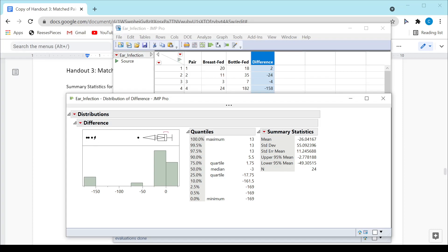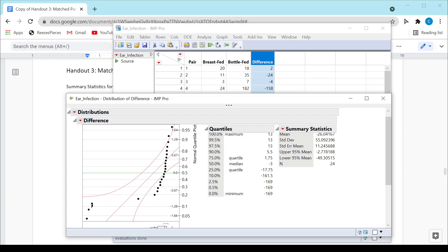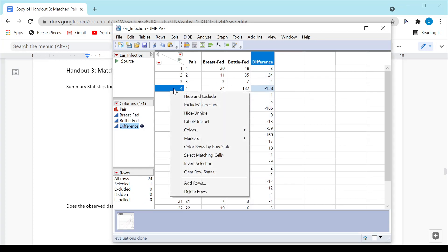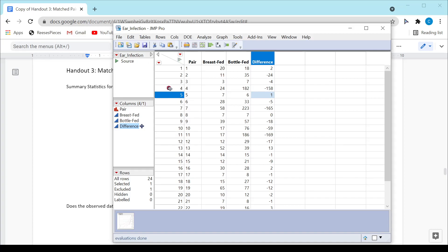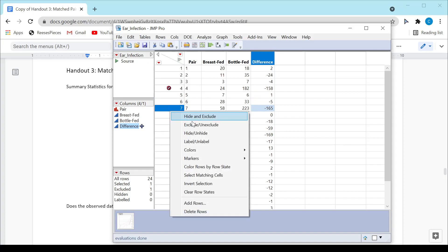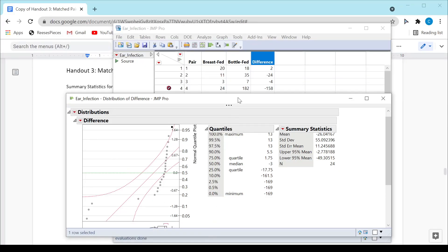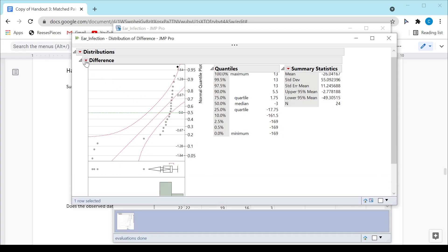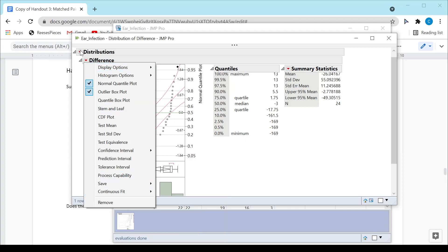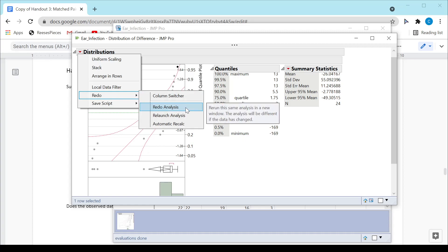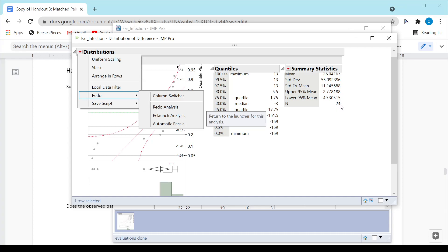Furthermore, if I look at the normal quantile plot, those three observations are really messing up the normality assumption, which is another reason to advocate removing them. I can do that inside JMP by right-clicking and selecting Exclude — it puts a little ghostbuster circle on those observations. There are three of them I need to find. Then I can go back to my output and from the drop-down say Redo Analysis. I should see the number of observations go from 24 down to 21.